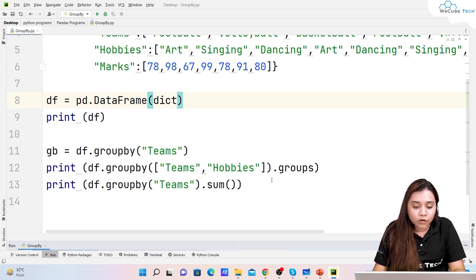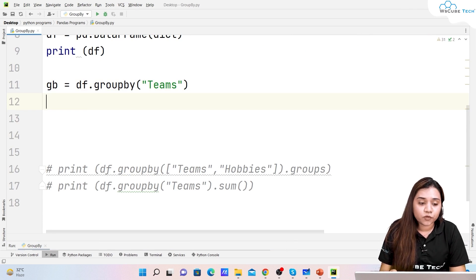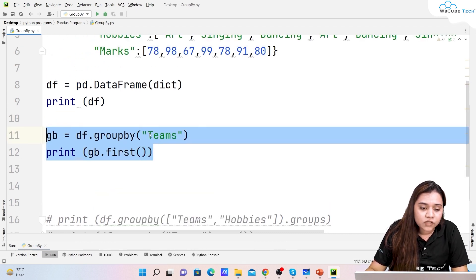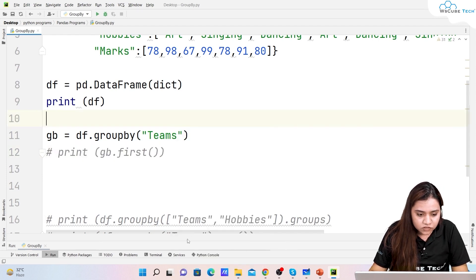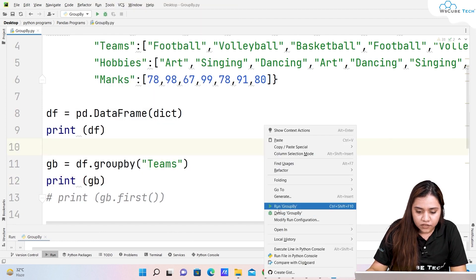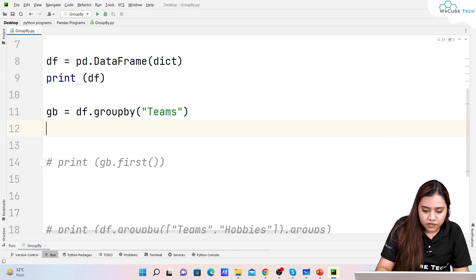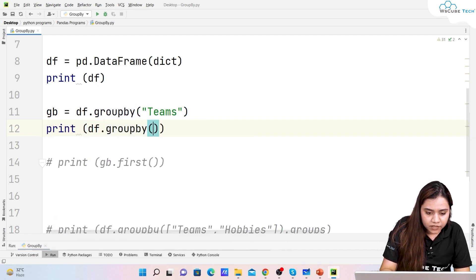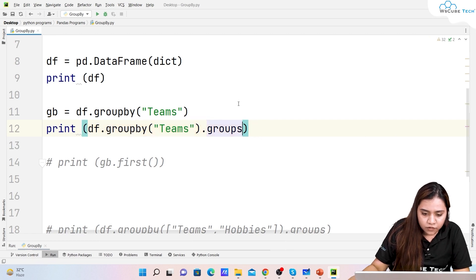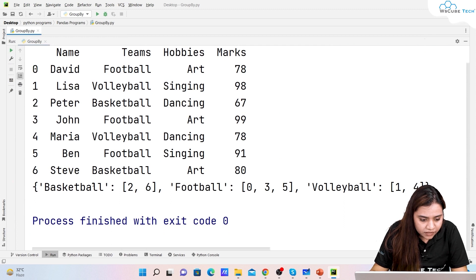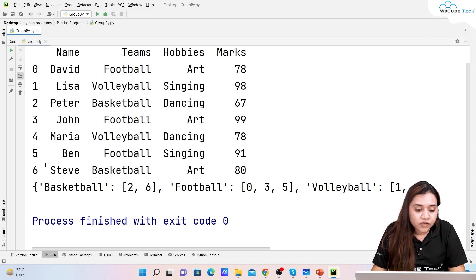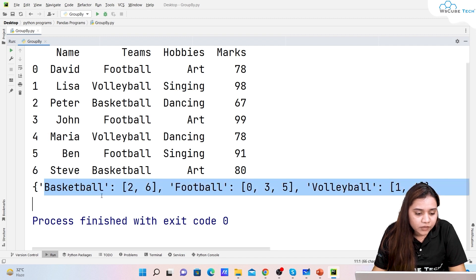If you want to obtain the first element of every group, write 'print(gb.first())'. First let me confirm the groups: basketball has indexes 2 and 6, football has 0, 3, and 5, and volleyball has 1 and 4. So the first element of basketball is index 2 (Peter), the first element of football is index 0 (David), and the first element of volleyball is index 1 (Lisa).